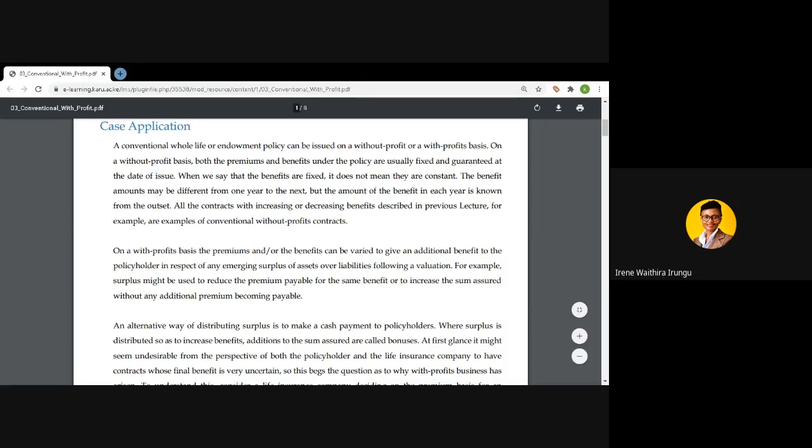The converse of that is what we refer to as with-profit contracts or policies. These are policies under which the benefits and premiums can vary from one year to the next. This variation is attributed to the growth of benefits when there is a surplus of assets over liabilities. Under these contracts, the insurance company will take part of the premium and invest it, so that over the years when the assets outperform the liabilities, that surplus can be distributed to policyholders in the form of bonuses.